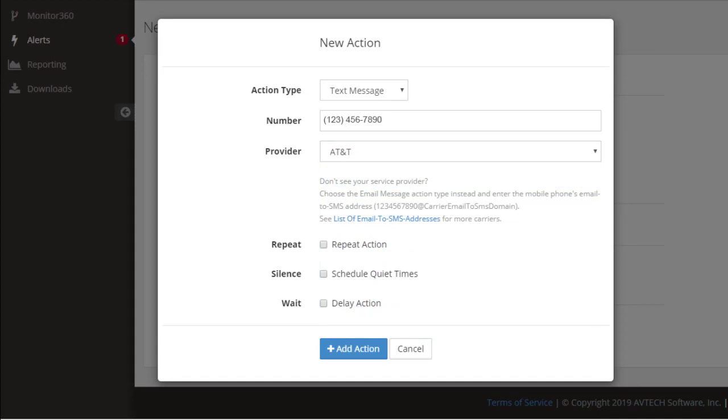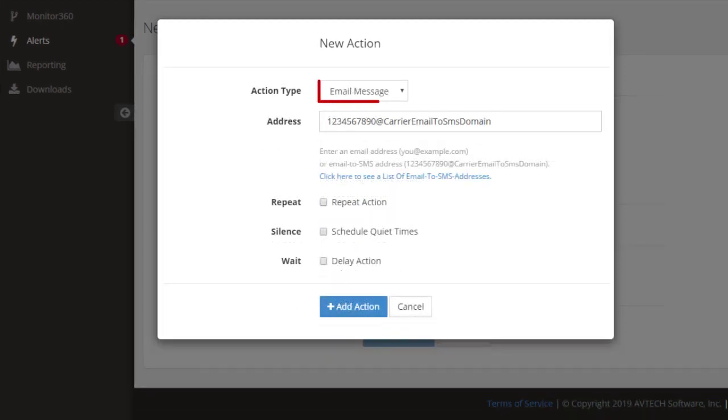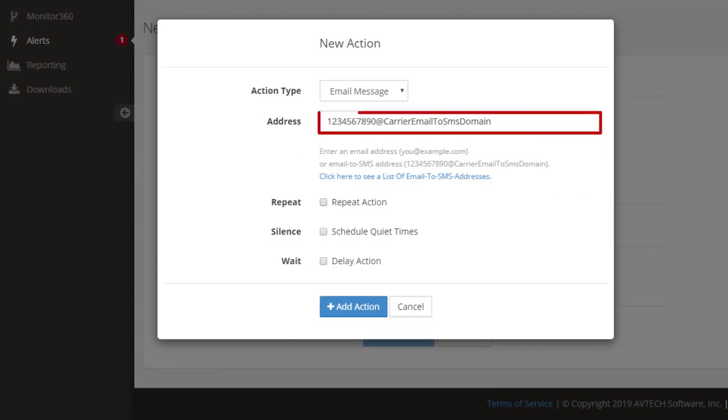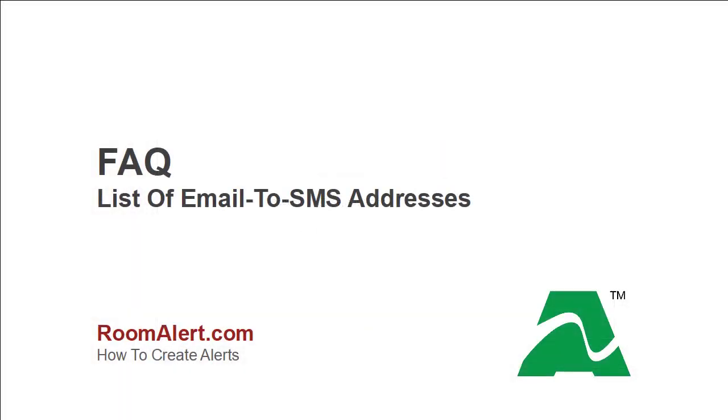If your provider does not appear in the drop-down list, you may instead select Email Message as your action type, and enter your Email to SMS address as shown here. Please see our Frequently Asked Question list of Email to SMS addresses for common Email to SMS domain names if you don't already know yours.